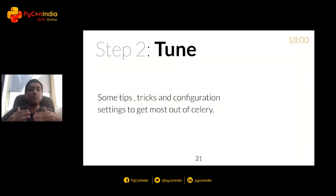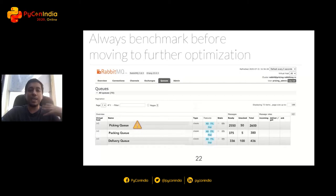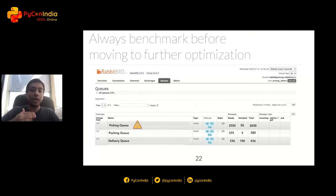Now we've built our system, but we don't know how well it performs. First things first — it is always better to benchmark before moving to any further optimization. In my experience, if we go by intuition, we either end up over-optimizing or optimizing the wrong parts. For example, when I ran a load test on our pipeline, I saw the number of tasks queued at the picking worker were much higher than any other worker, so I knew where to start optimizing.